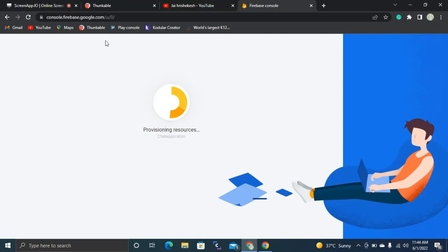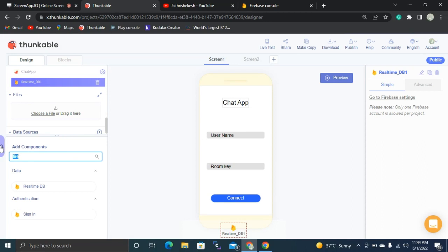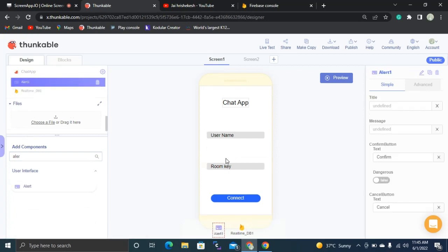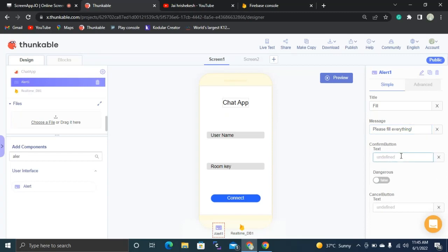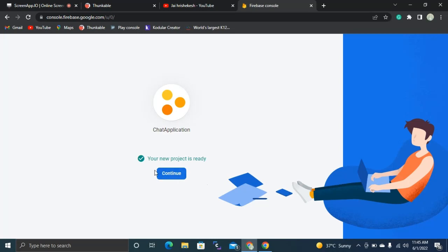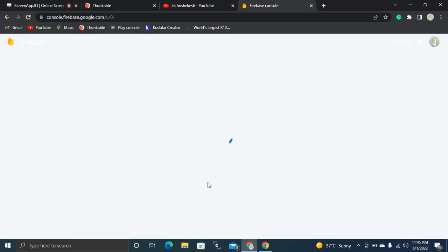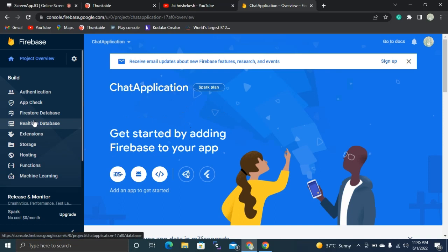While the Firebase project is being created, let's go back to Thunkable and drag and drop an Alert component. This alert is going to notify the user to fill everything in. Set the title as 'Fill', message as 'Please Fill Everything', and the confirm button text as 'OK'. Now the Firebase project is ready — let's click Continue and go to the project overview.